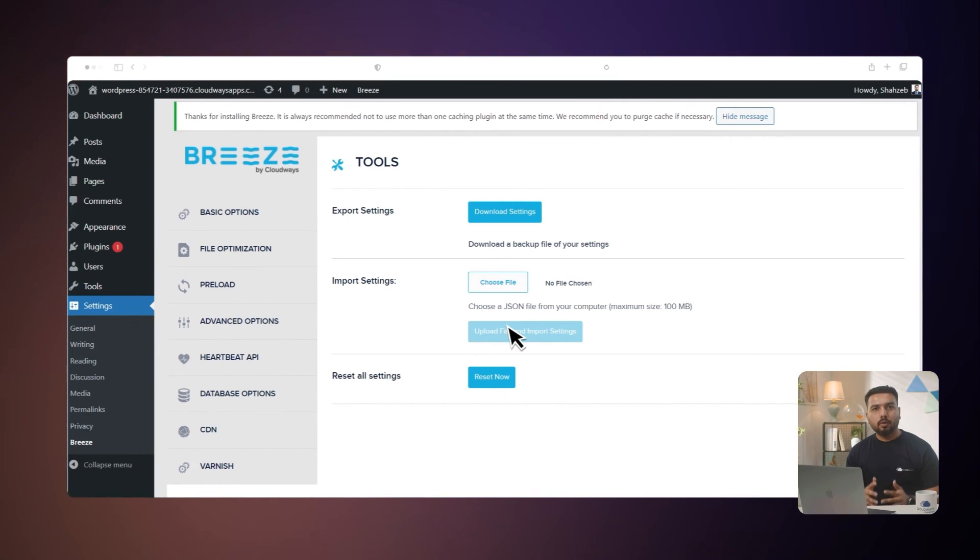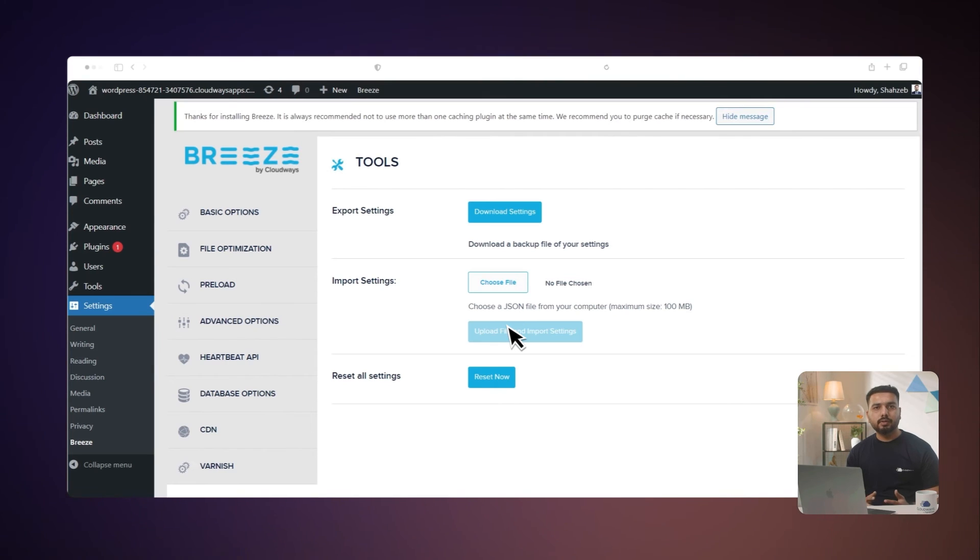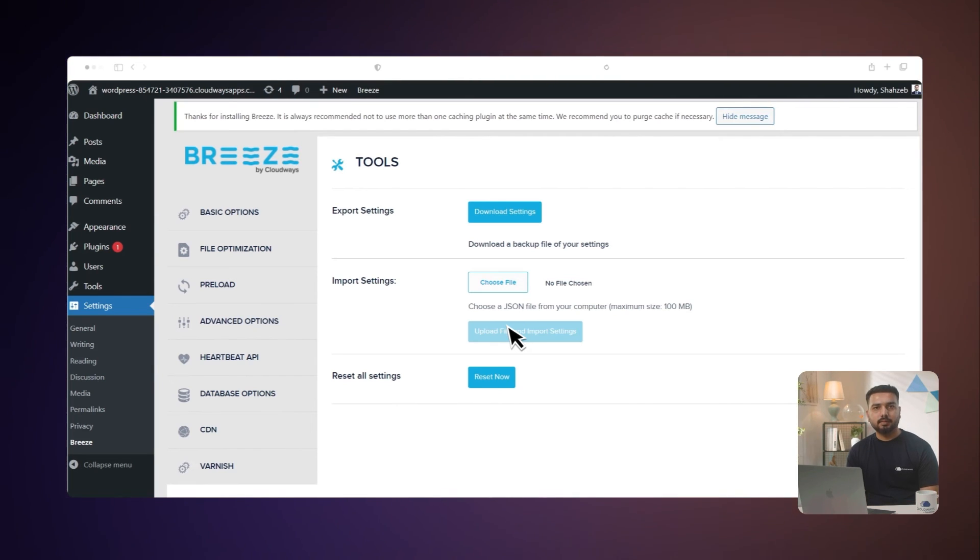With the CloudWiz Breeze plugin, your websites will be faster and your user experience and SEO rankings will get a big boost. If you have any questions, feel free to comment down below and subscribe to our channel to get more helpful CloudWiz tutorials. Thanks for watching. See you in the next video.